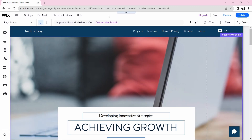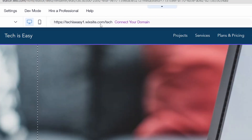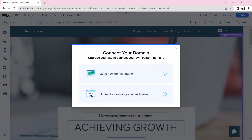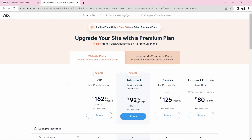One additional point is connecting your site to your own domain name. Currently our domain has 'Wixsite' in it because we're on the free version. If you want your business's name as the domain, click on Connect Your Domain. You can get a new one through Wix or, if you already have one, select the second option. All of the available plans and their benefits are shown here. This is how to create a site using Wix — and if this video helped you, don't forget to hit that subscribe button.